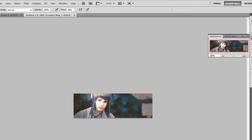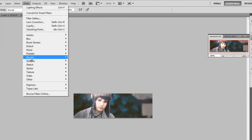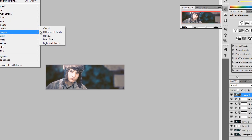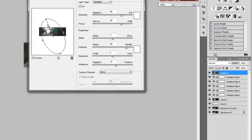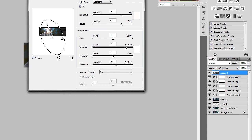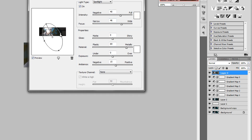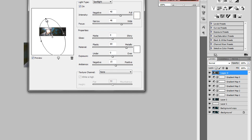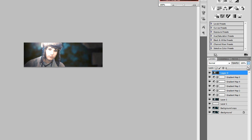And we're going to Apply Image. Filter, Render, and Lighting Effects one more time. This time you want to darken more around the focal. And lower the opacity.